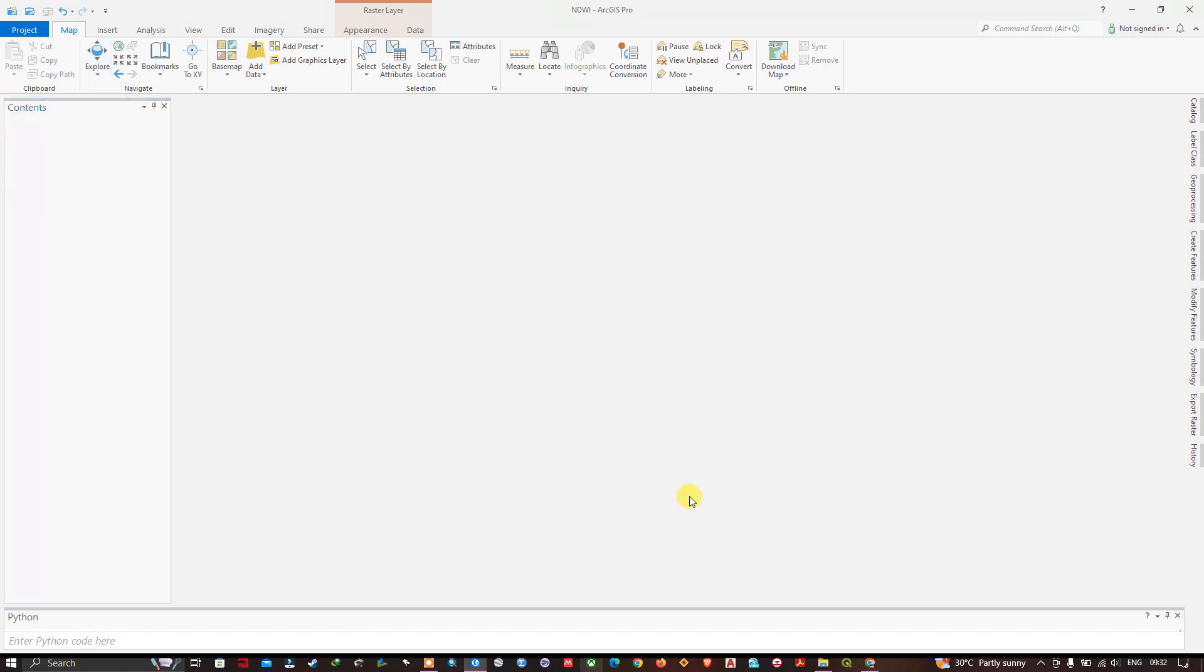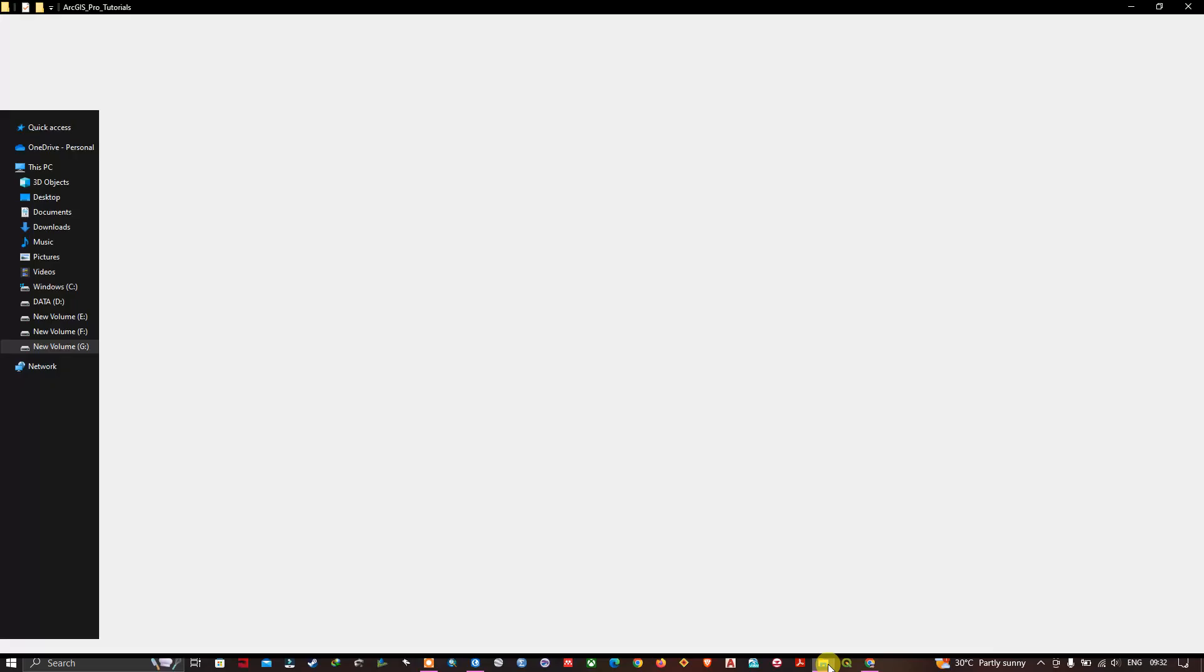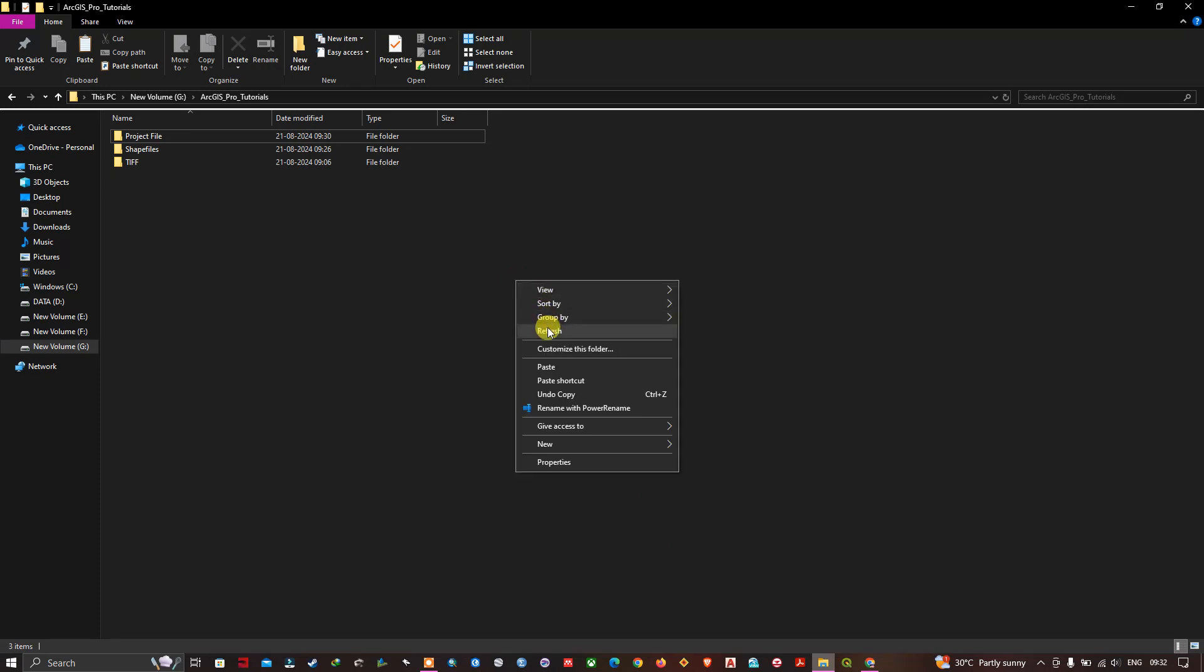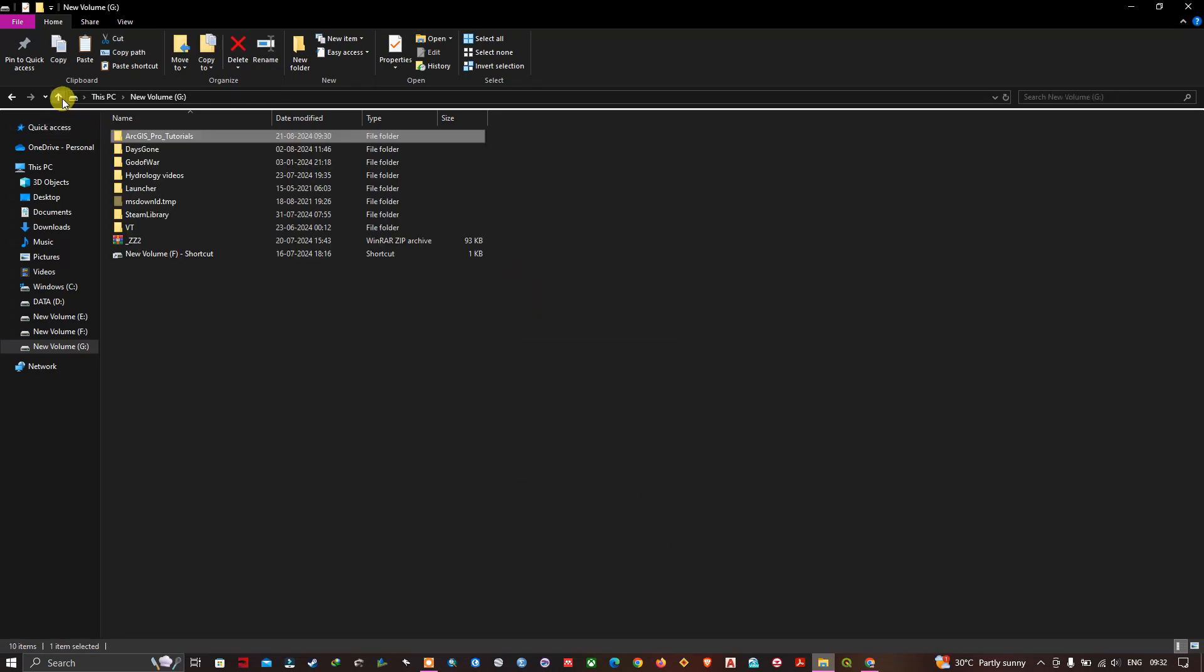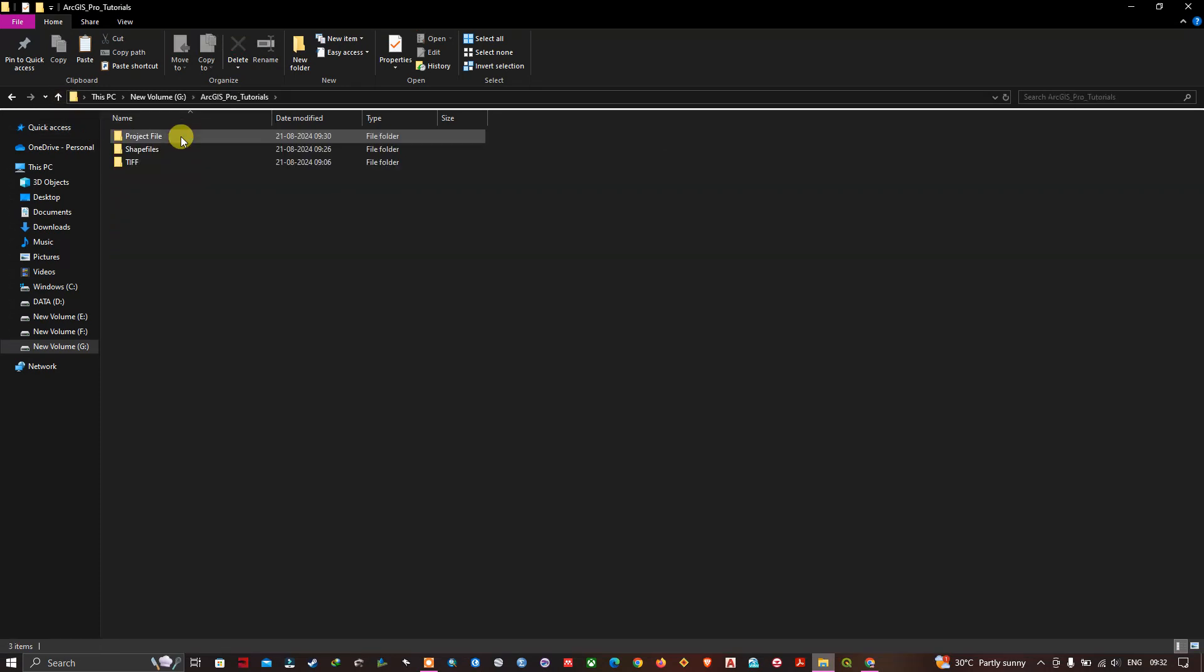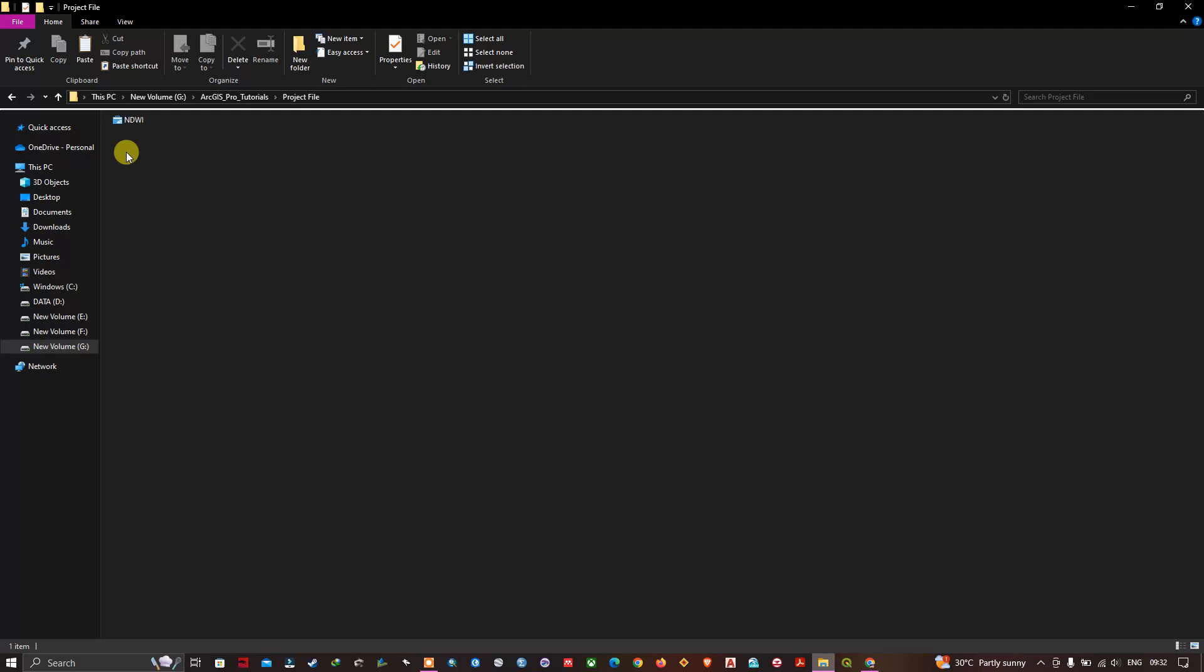Close the ArcGIS Pro. Let us see how it is. Where have we saved it? I have saved it in ArcGIS Pro tutorials inside project file. You can find it over here. You can see this is how it looks like.